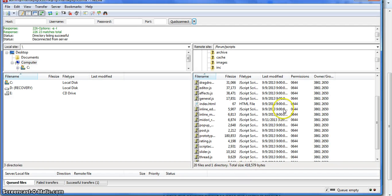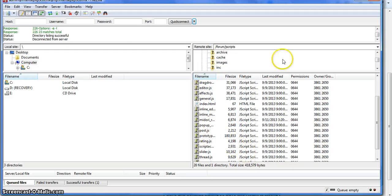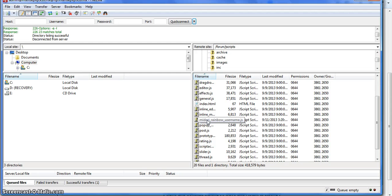What you're going to do is go into your FTP client, and then you're going to download Midori_rainbow_name_username.js. Then you're going to place it in your JavaScript folder in FTP. I'll be providing a download link along with all the codes in the description.